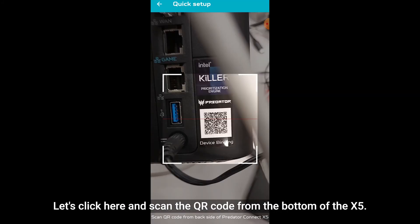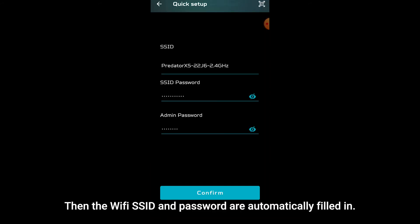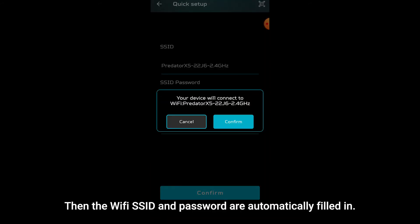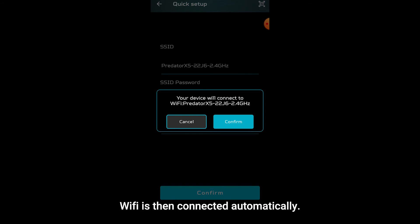Let's click here and scan the QR code from the bottom of the X5. Then the Wi-Fi SSID and password is automatically filled in.